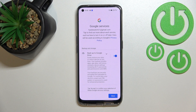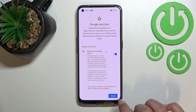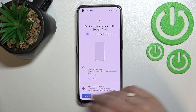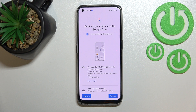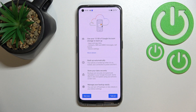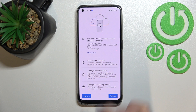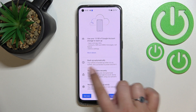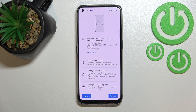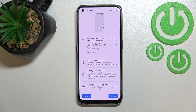Here we've got a shortcut of backup and storage info, so just tap on Accept. As you can see, we've got info about the backup — we can use 15 gigabytes of Google account storage to back up apps and app data, call history, contacts, device settings, and text messages. You can tap for more details to learn more, and you'll be able to back up your data automatically, securely, and manage the backup easily.